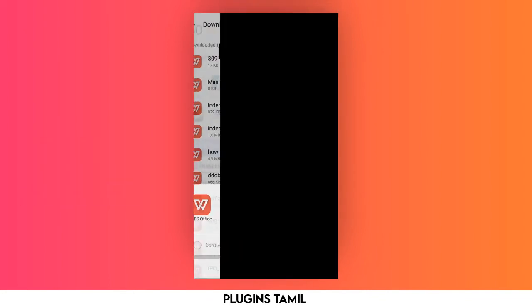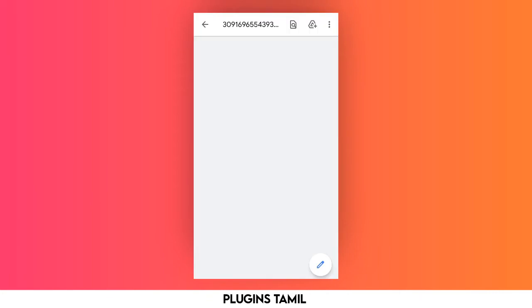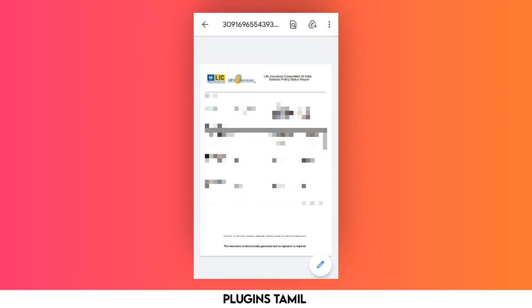This is the PDF with the full policy details. You can read all the information in full detail here.